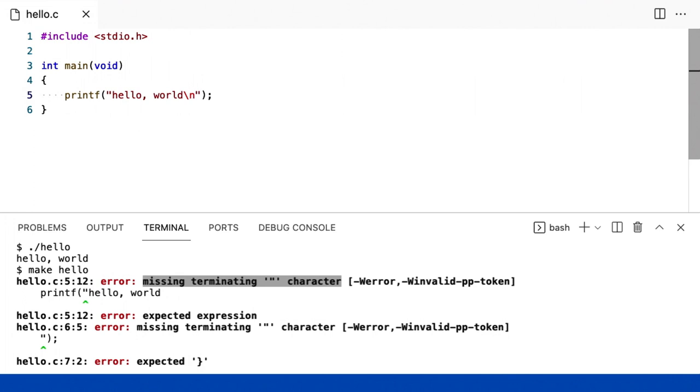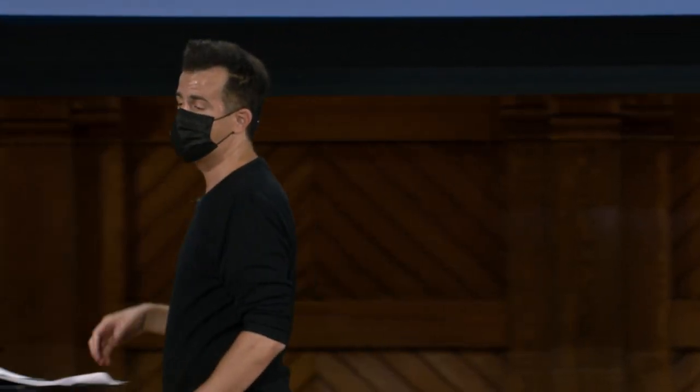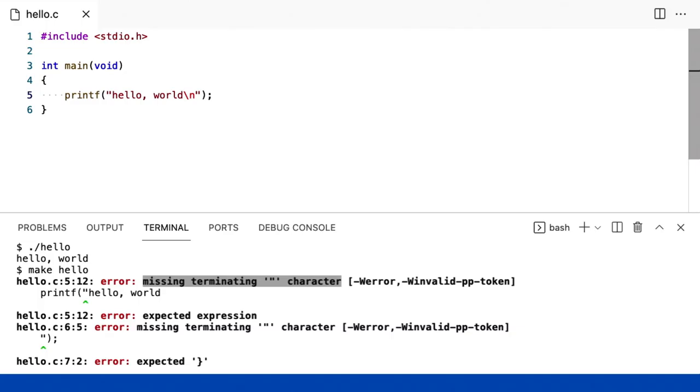Escapar de algo significa geralmente colocar uma barra invertida e, em seguida, um símbolo especial, como N, para a nova linha. E esta é apenas a maneira definida como os seres humanos, décadas atrás, decidiram.